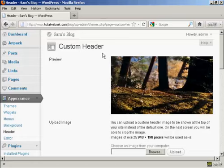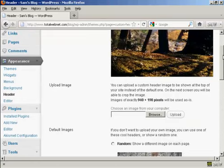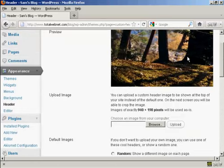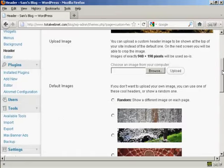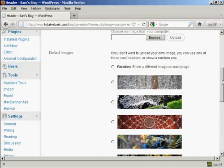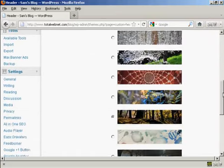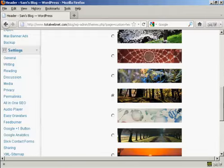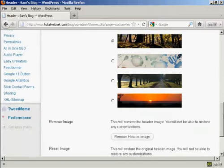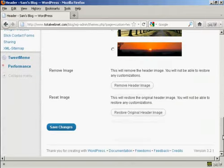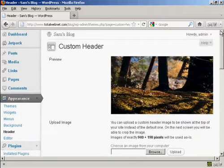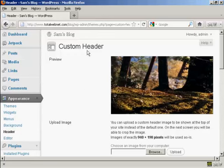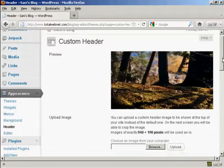And you can see here it says Custom Header, and this is the header image that comes with this theme, and you can see there are a number of alternative header images that also come with the theme as well. But if you don't like any of those, you can actually upload your own image.